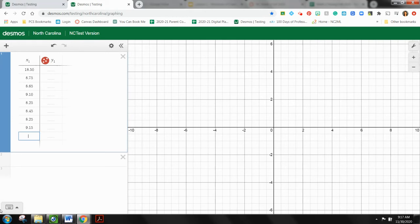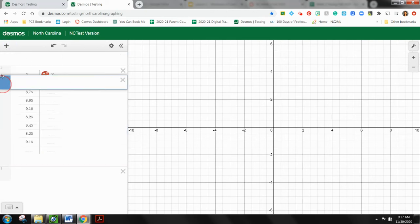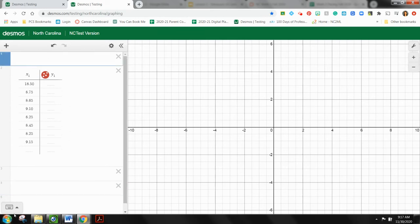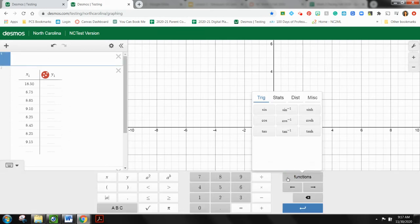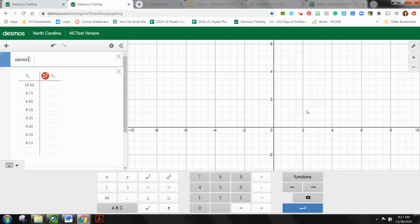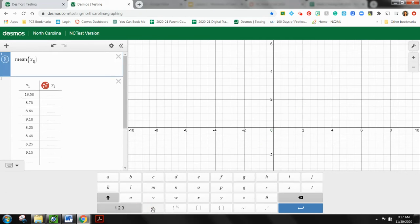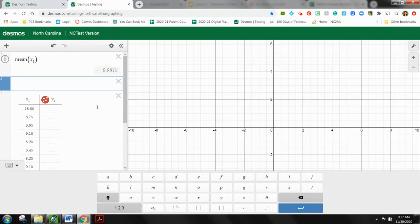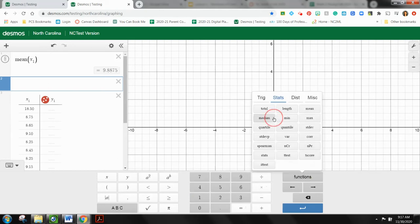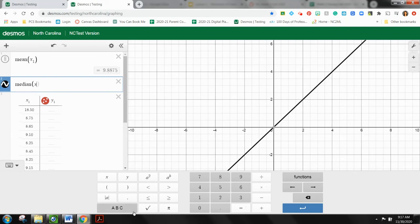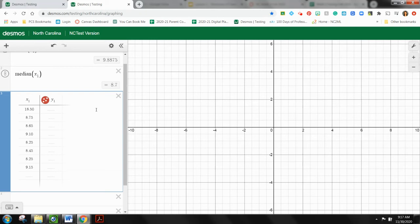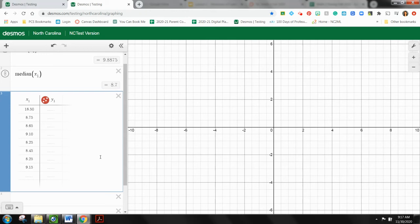So we want to know, adding an expression, what would be a better measure of center? So the mean of X1, so $9.89, or the median of X subscript 1 is $8.70.